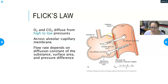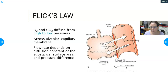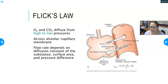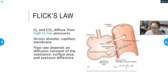The surface area has to do with the alveoli-to-capillary contact. With some of the diseases we'll look at, you can lose surface area in your alveoli, and that loss of surface area causes a problem in the diffusion of oxygen and carbon dioxide.